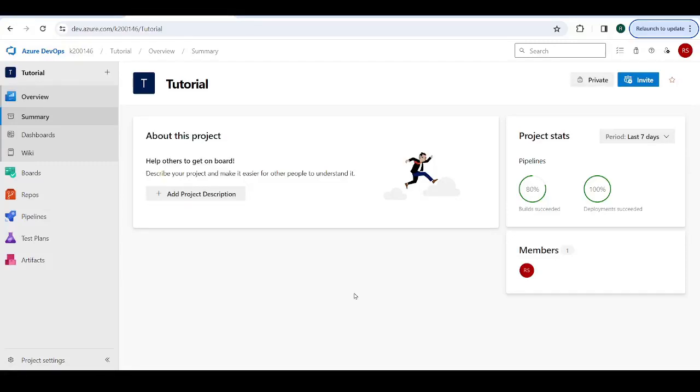Hello and welcome back to the Azure DevOps series on the Coders Legacy channel. In today's video, we'll be exploring how to do Selenium UI testing in the continuous deployment pipeline for our React.js application.